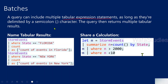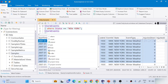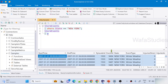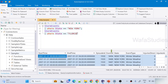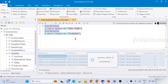When you say batches, that means when you have multiple tabular expressions together and you are running them all in parallel — that is called execution of a batch. For example, this is one tabular expression getting StormEvents where state is New York, and then another tabular expression where state equals Florida. So in one query I have two tabular expressions — let me execute this.